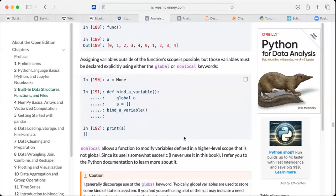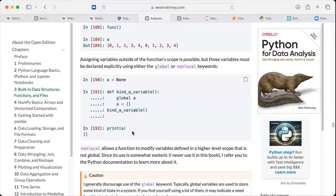It's possible to assign variables outside of the function scope, but those variables must be declared explicitly using either the global or the nonlocal keyword. We have none as a, then we define the function, then we have a local a assigned to an empty list, and then we print it. In this case, we are making a more explicit declaration about global and non-global keywords.